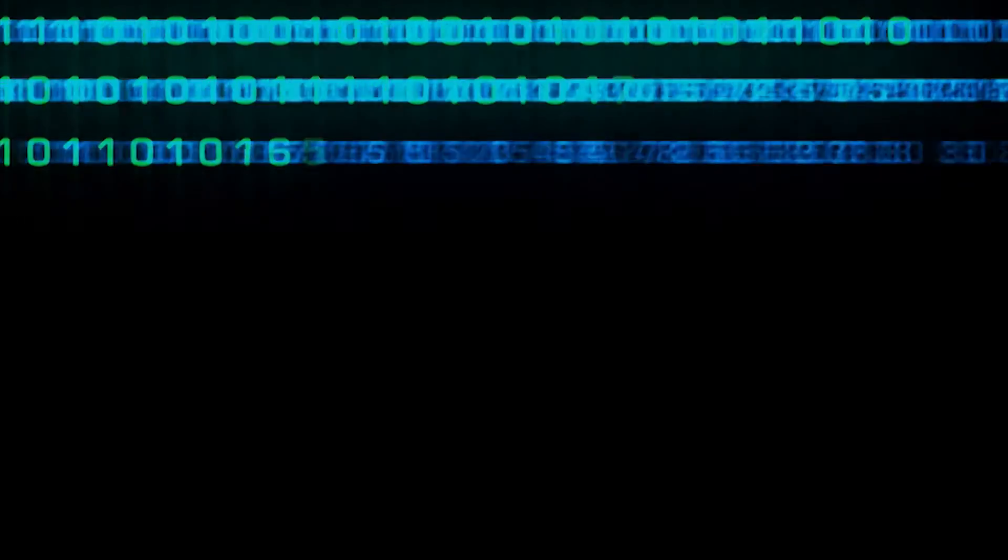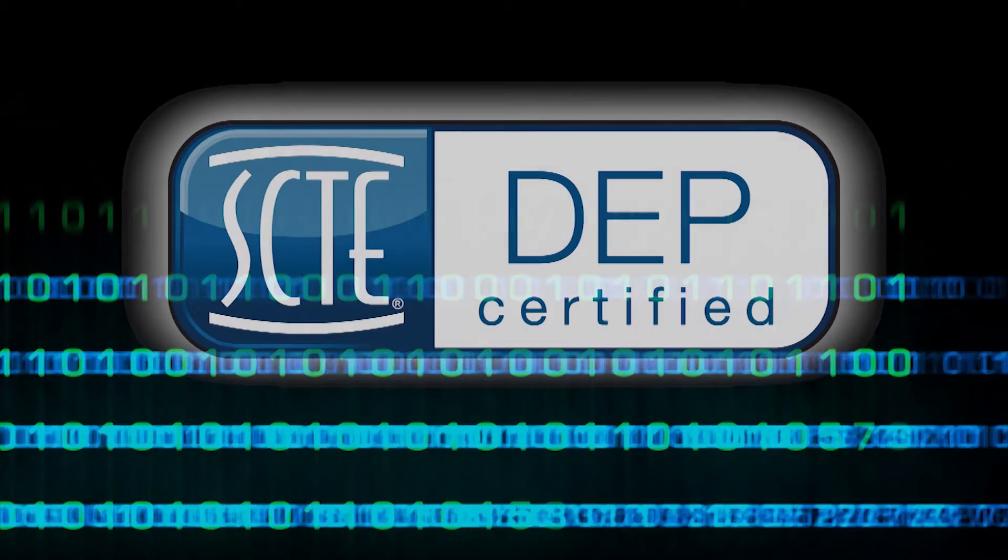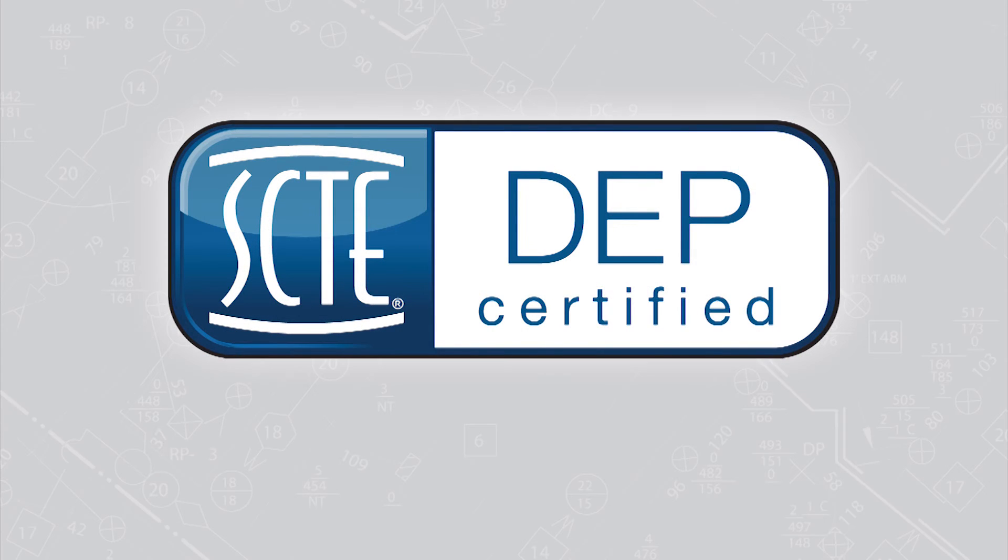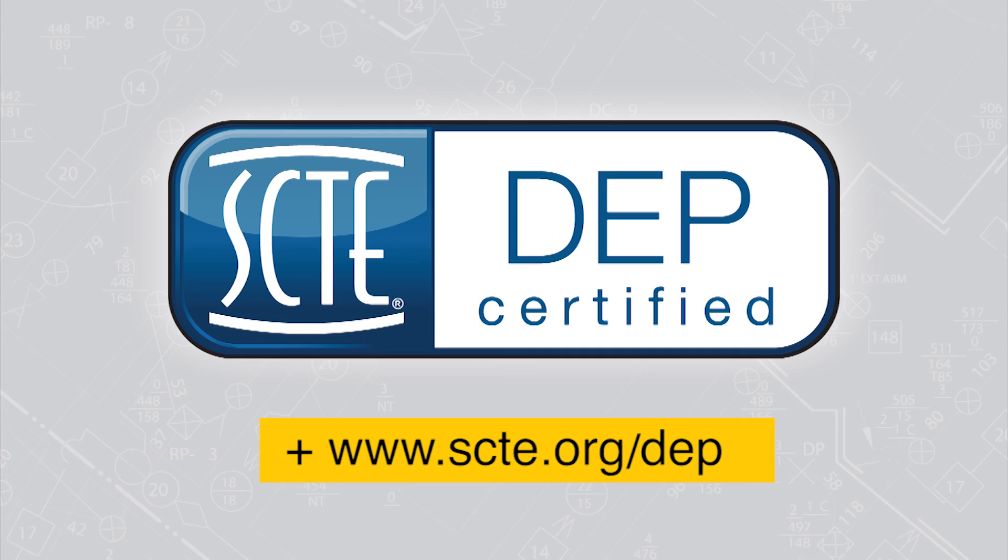Enhance your career by taking the DEP training course and becoming SCTE DEP certified. Visit www.scte.org/DEP to learn more.